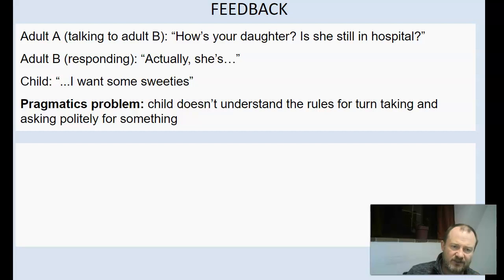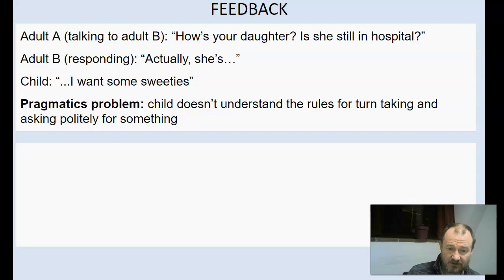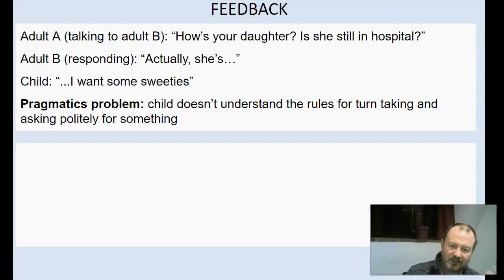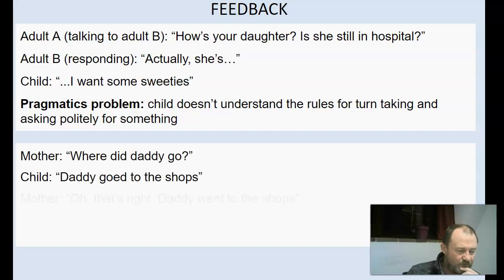Let's go to the first one. 'How's your daughter? Is she still in hospital?' — 'Actually, she's—' — 'I want some sweeties.' You may have experienced this: a child interrupts and is not very polite in asking for something. We can't blame the child for this because they're still learning what we call the pragmatics of language — the rules for turn-taking and how to ask for something politely. We need to be patient as they learn this aspect of language.